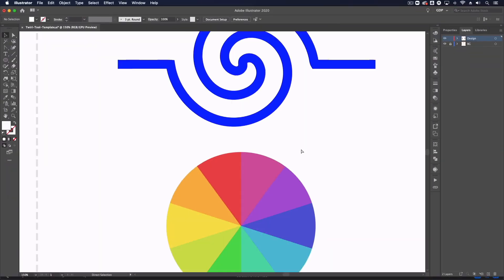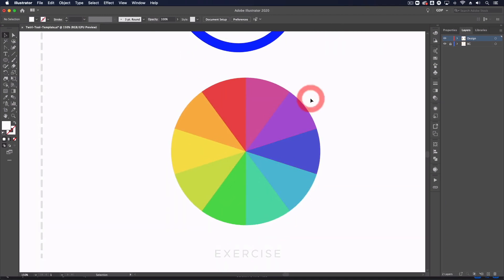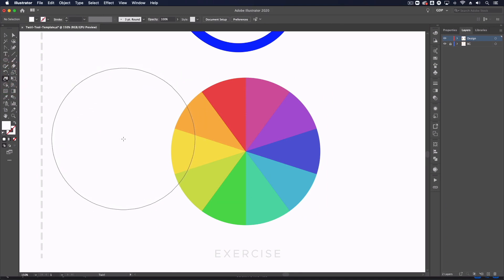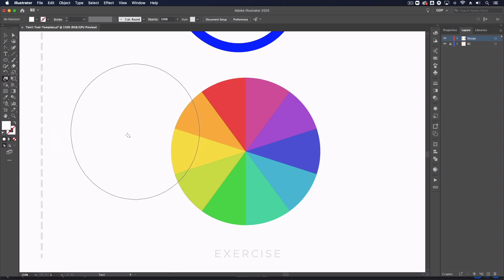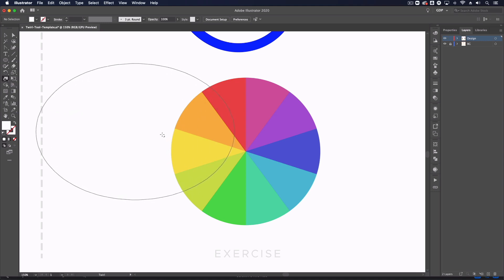Now moving on to this circle where we have different color spectrum segments, I'm going to grab my twirl tool again. Now another thing to note is that we can change the brush size on the fly. I can do that by holding option on a Mac or alt on a PC, and if I click and drag, dragging left is going to make this thinner, right is going to make it wider.